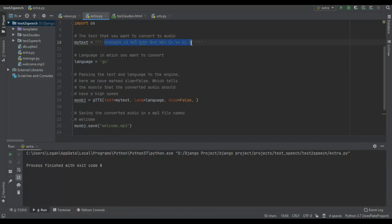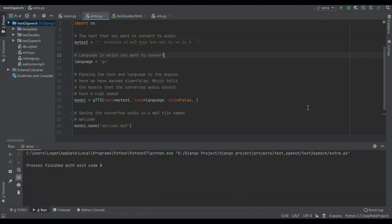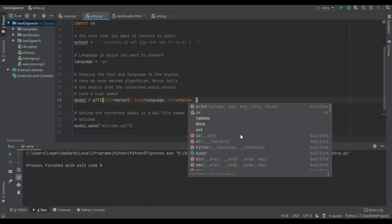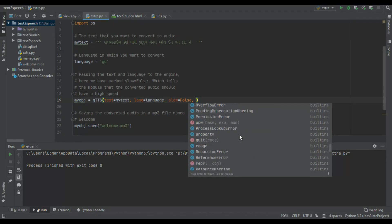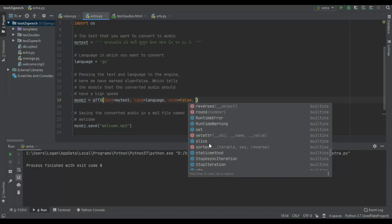The Gujarati text reads: 'Subscribe karo mari YouTube channel all in one corner.' You can also change the voice between male and female and do a lot more. When you hit Control+Space you get many options. You can also change voice speed, slice, sorted, runtime warning, language, self.tld, and so on.